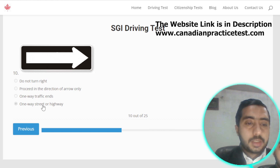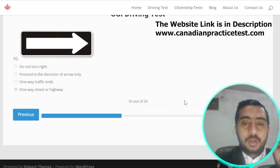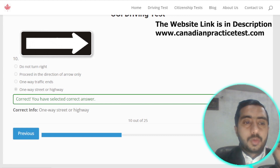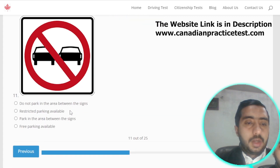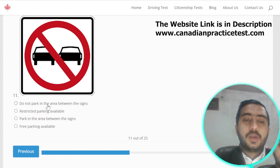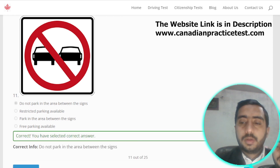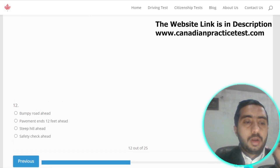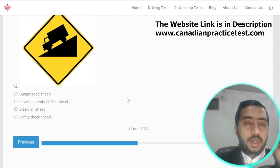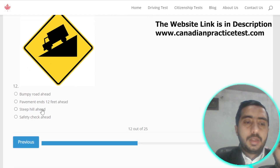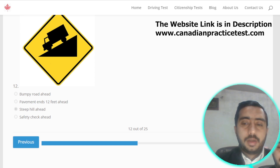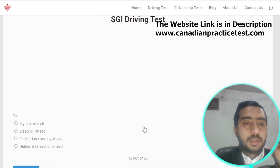Symbol number eleven is denoted by do not park in the area between the signs; option A is the correct option. Symbol number twelve represents steep hills ahead; option C is correct.